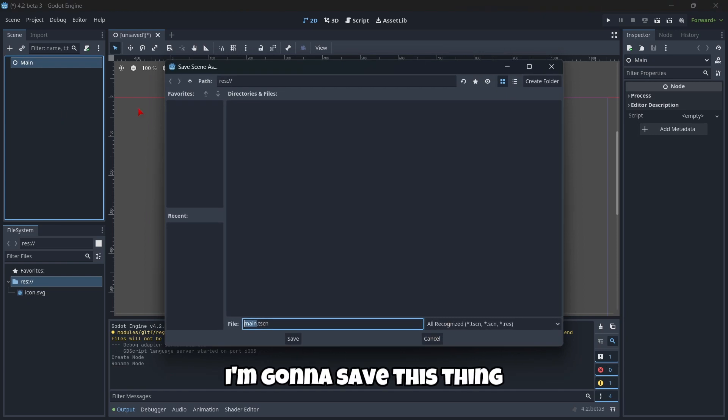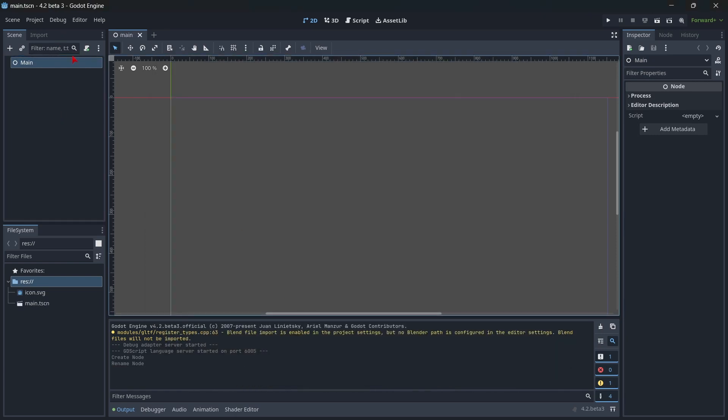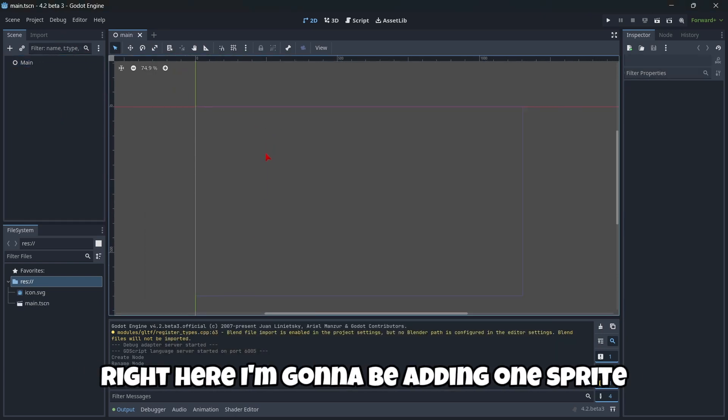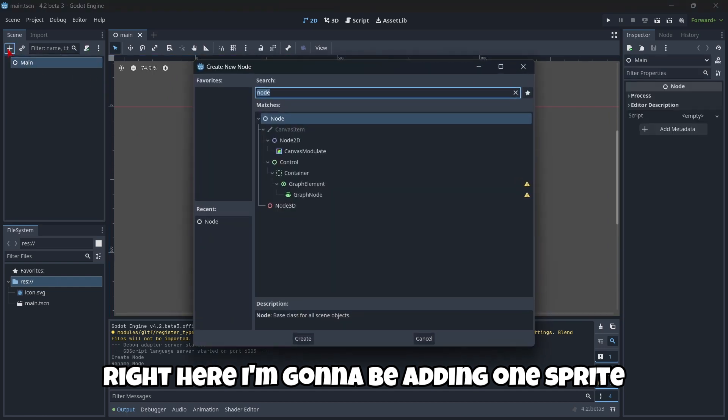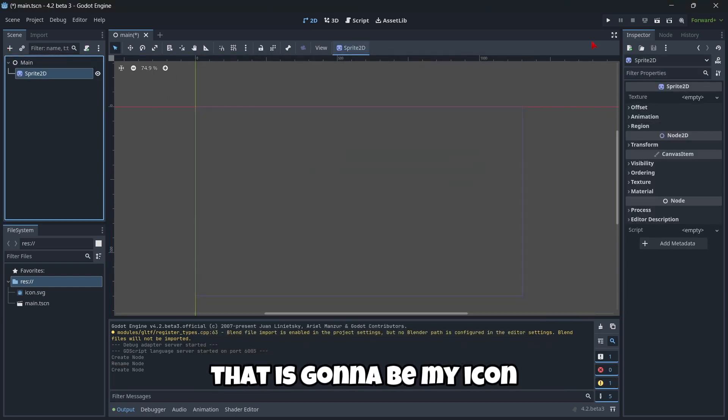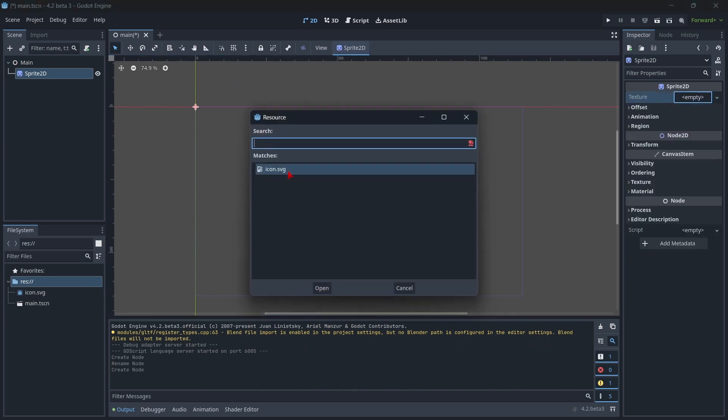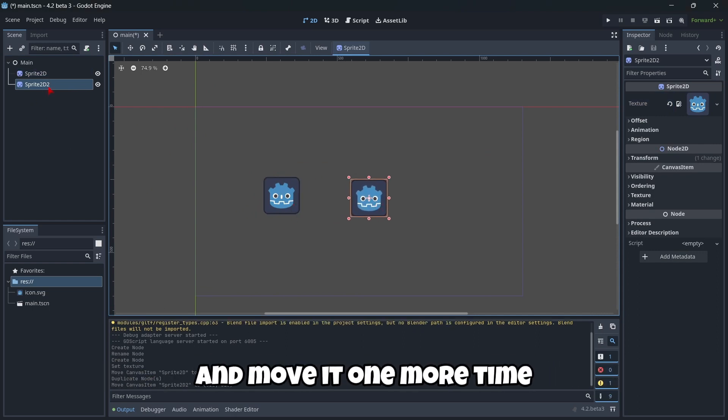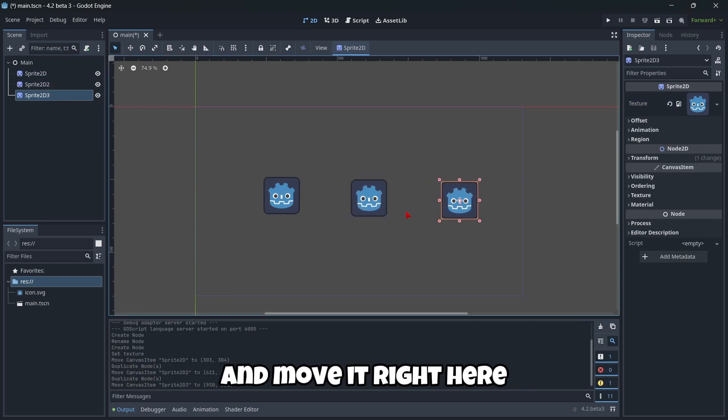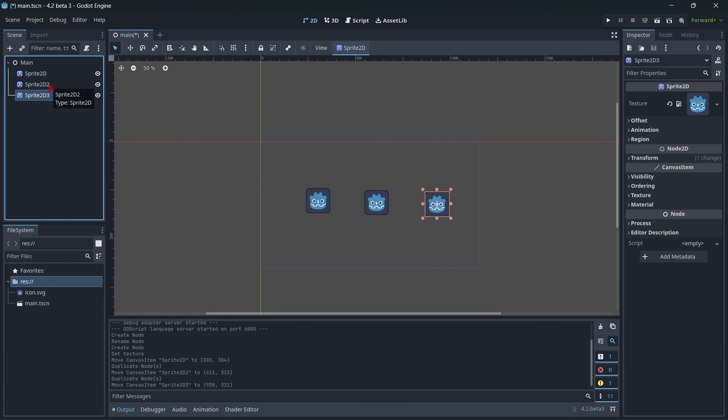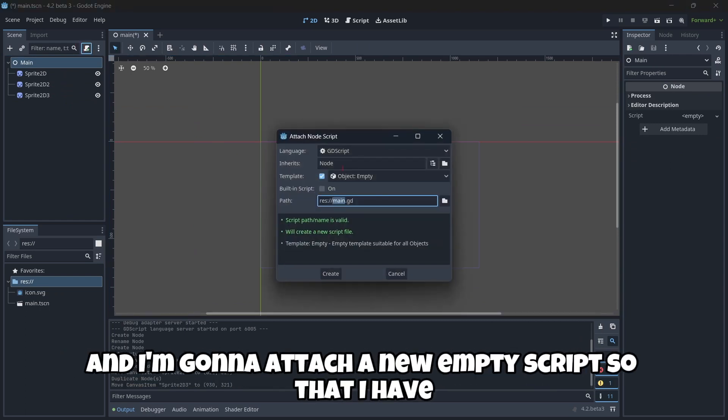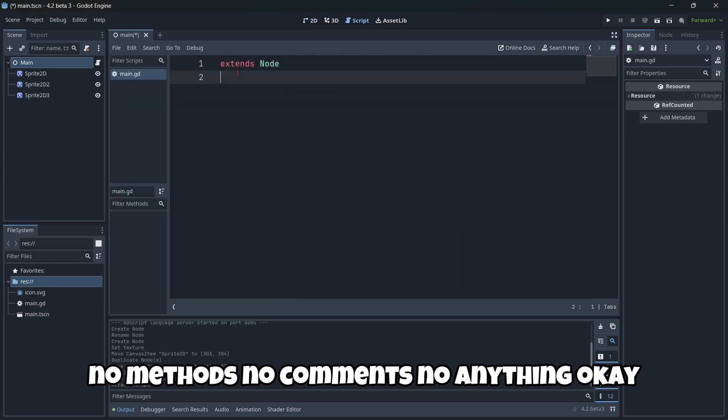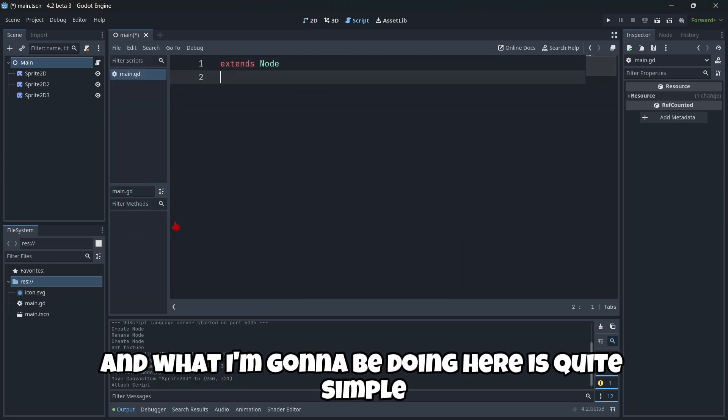Right here I'm gonna be adding one sprite that is gonna be my icon. I'm gonna move it right here and I'm gonna duplicate it one more time and move it one more time and move it right here so that we have a sequence of three icons as you can see. Then I'm gonna go here to my main node and I'm gonna attach a new empty script so that I have no methods, no comments, no anything.